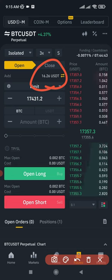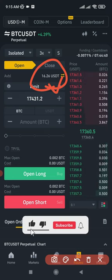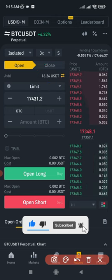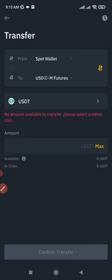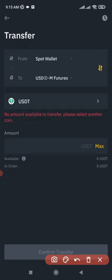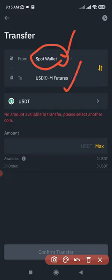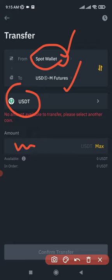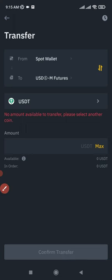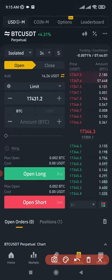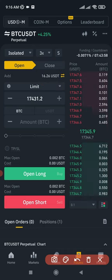After setting your leverage, transfer funds into your futures trading account. By default the balance will be zero. Click the two arrows facing each other to transfer. Funds deposited to Binance go to your spot wallet first, so transfer from spot wallet to futures wallet. Enter the amount of USDT you want to transfer — or click Max — then confirm, and the funds will appear in your futures account.